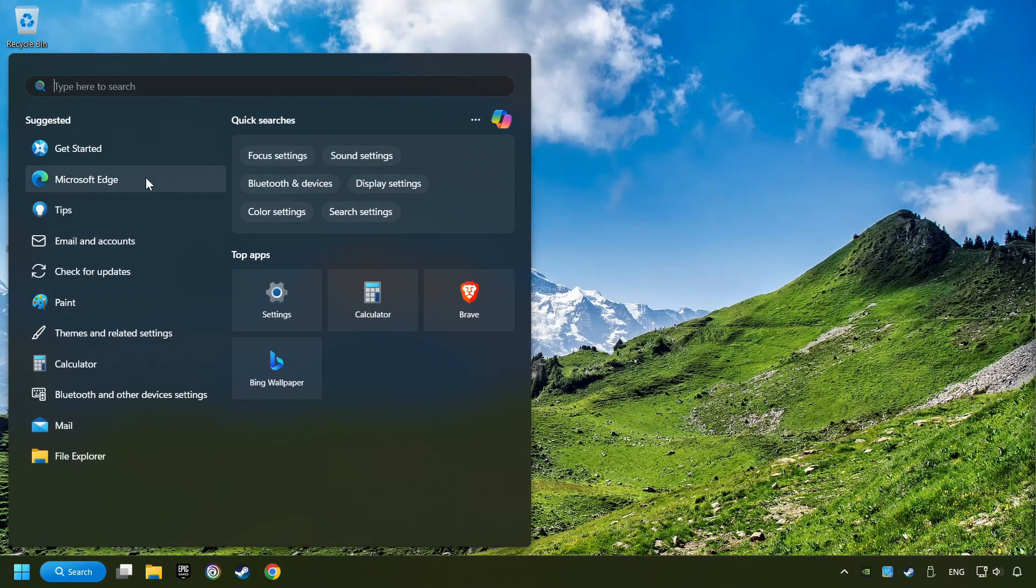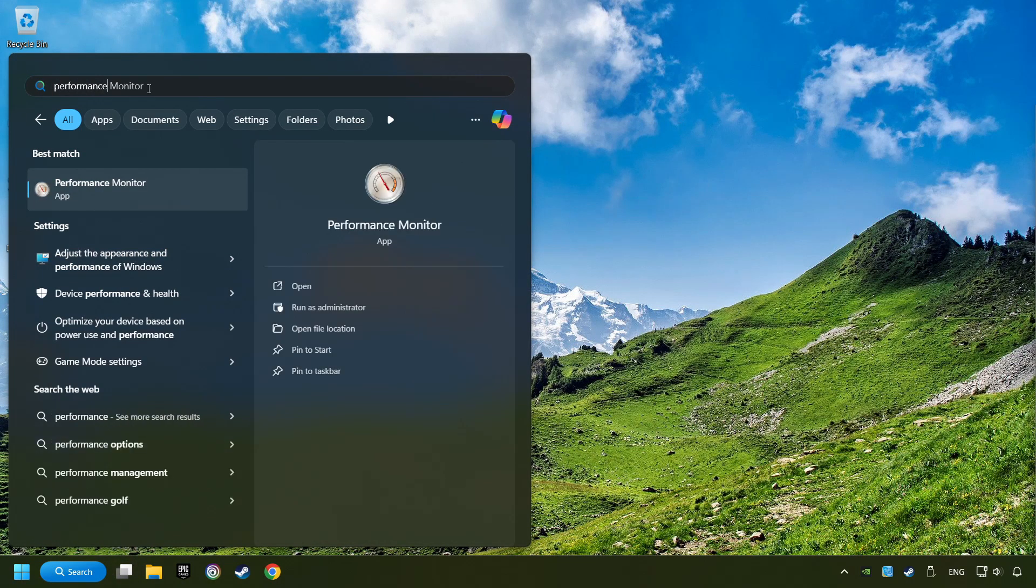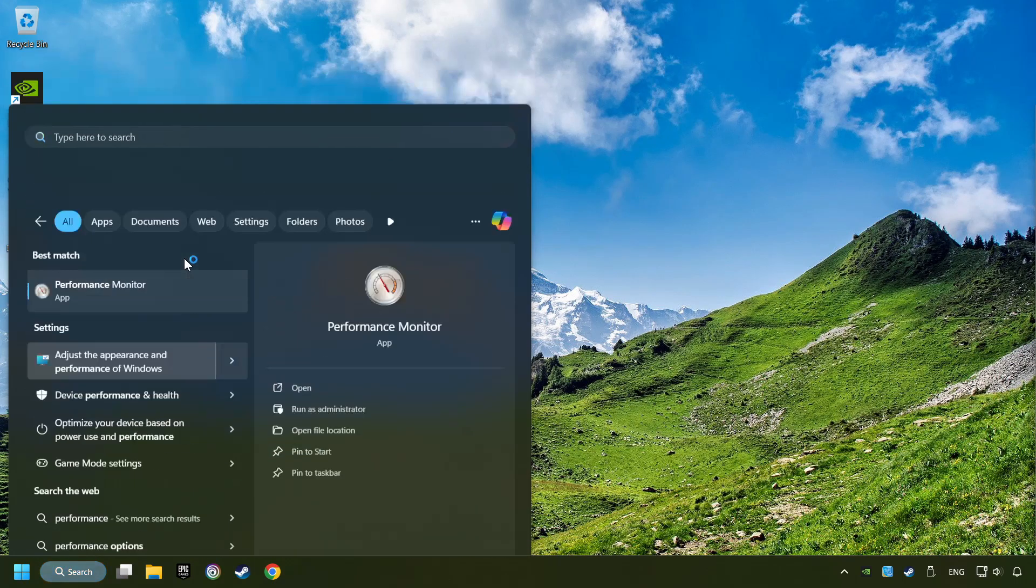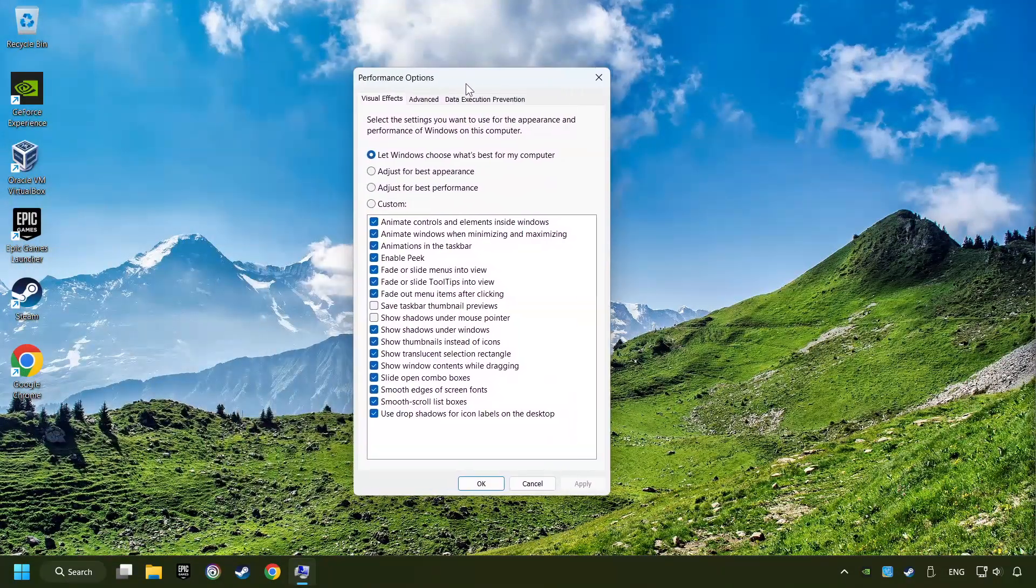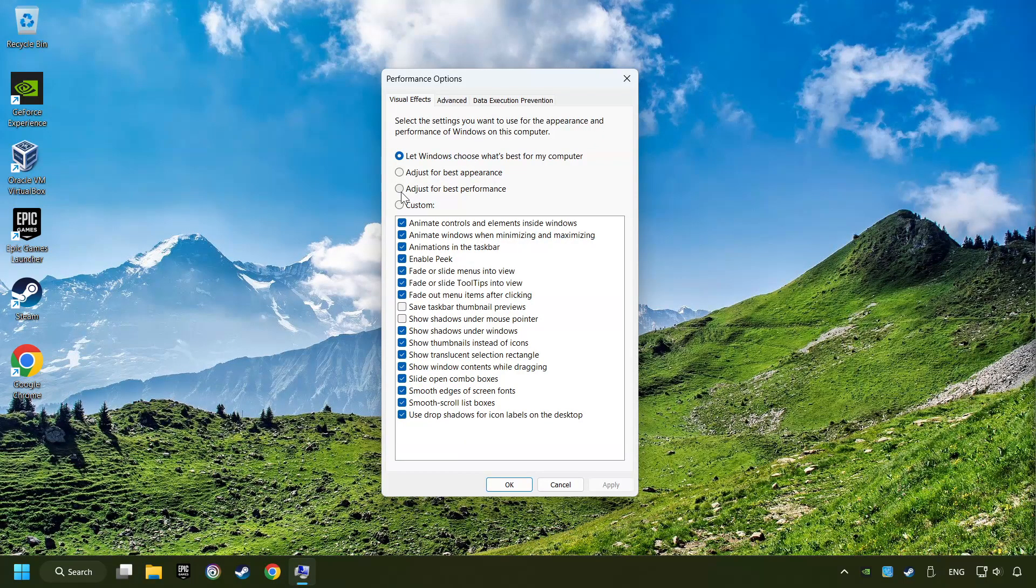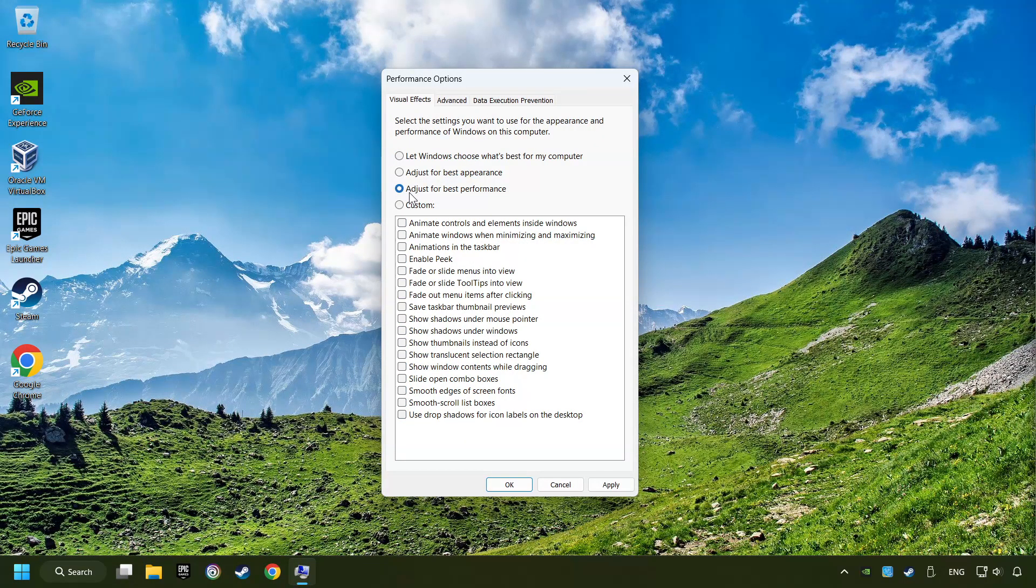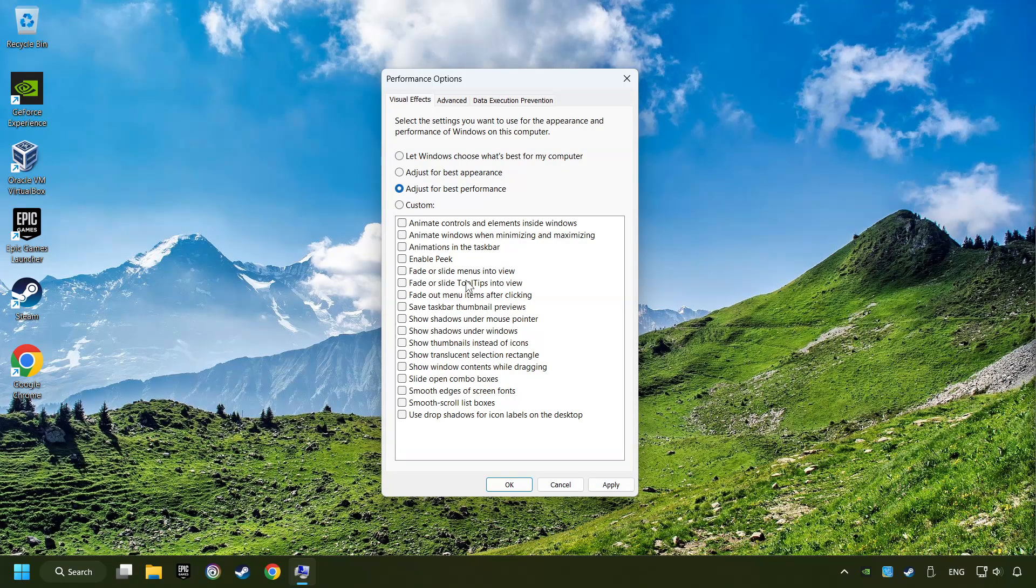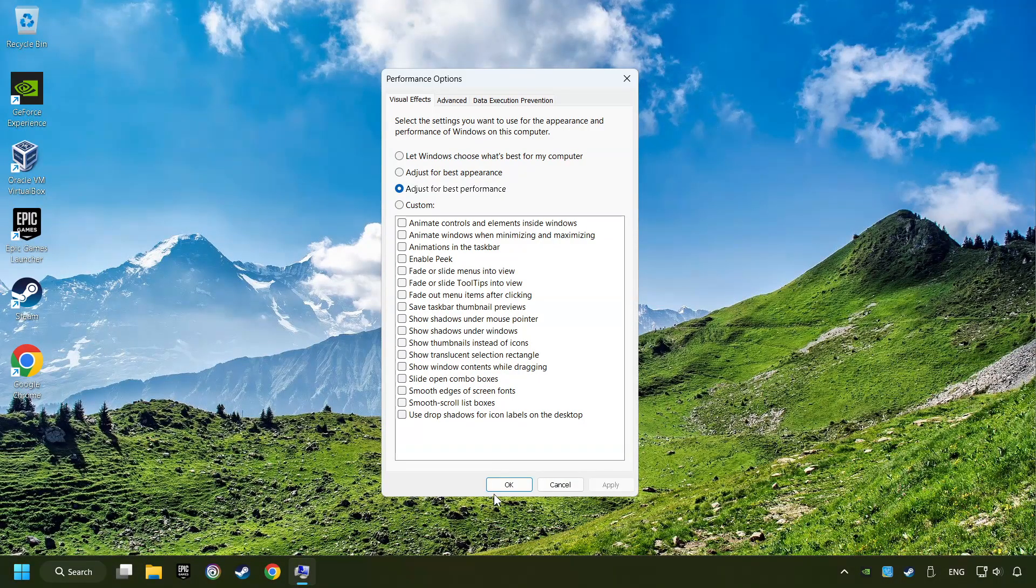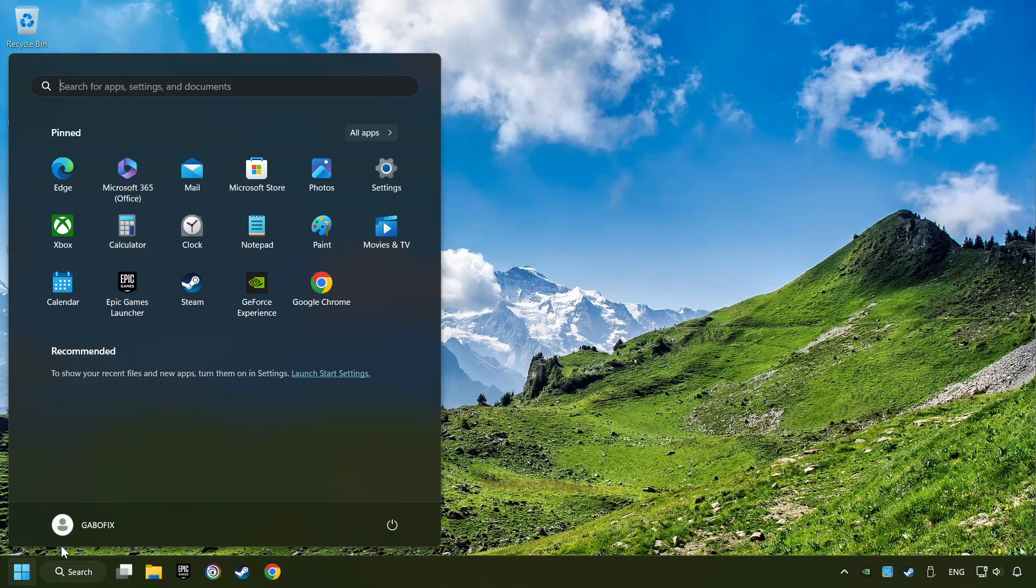Click on the search box and type in Performance. Click on Adjust the Appearance and Performance of Windows. Choose the Adjust for Best Performance mode. This will decrease the resolution of Windows Appearance. Click on Apply and then hit OK. And restart your computer.